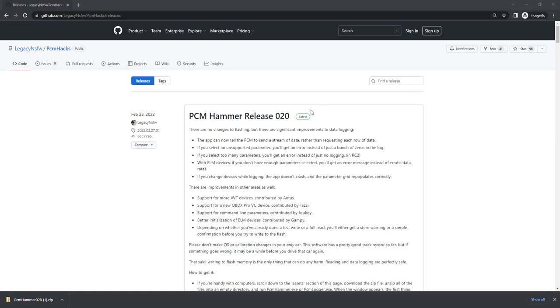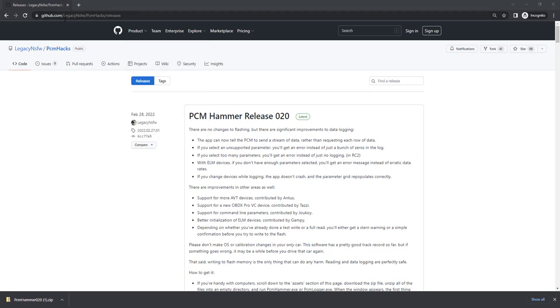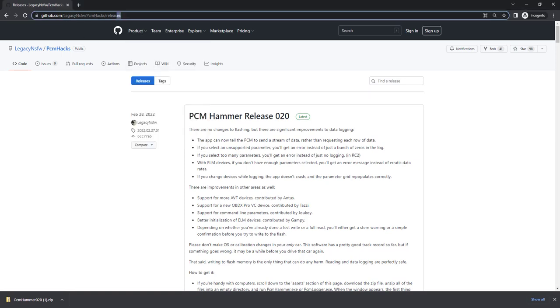First off, you're going to need to download PCM Hammer. It can be done from the Microsoft Store or also directly from the GitHub page, which we have the link up here as well as in the description below.